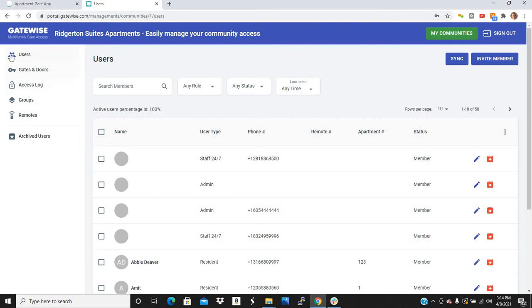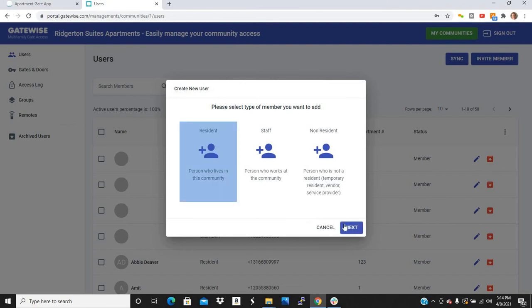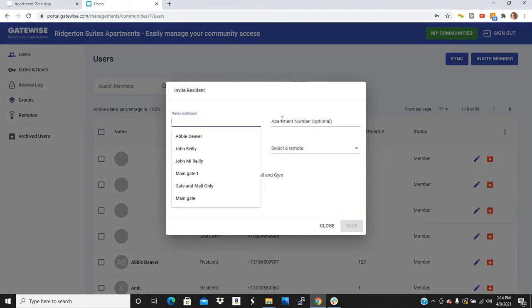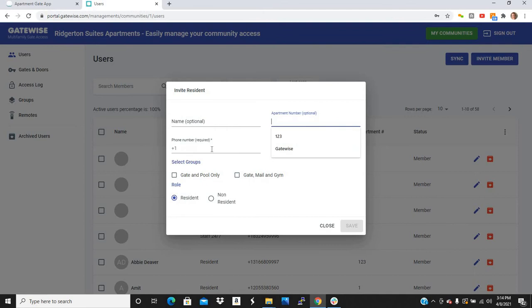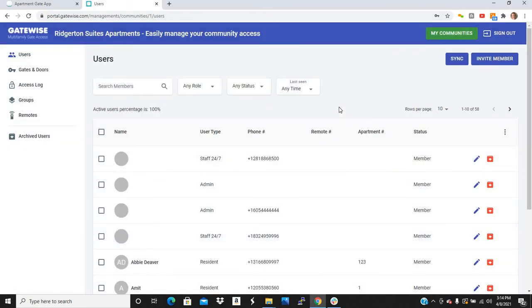The first page it'll bring you to is the user's page. This is where you add and remove residents. Now, all you got to do to add somebody is click Invite Member. You can invite a resident, staff, or non-resident. All you have to do is put in their name, apartment number, and phone number. And they're instantly added to the system.